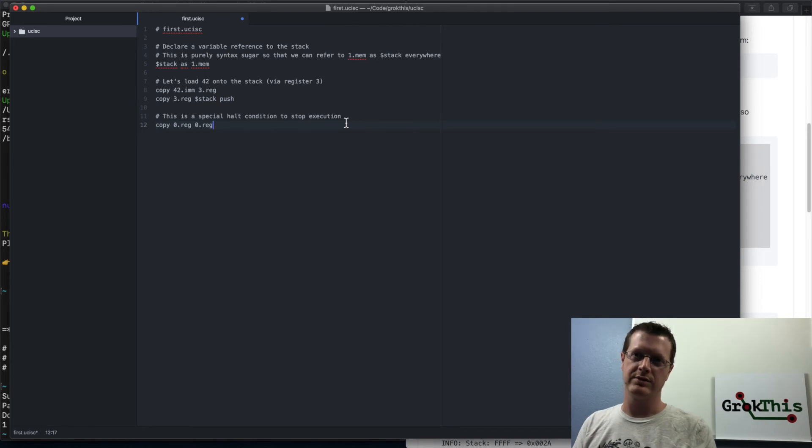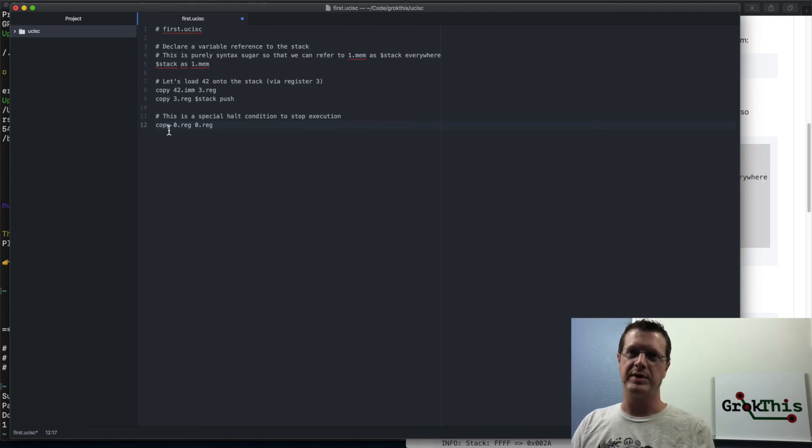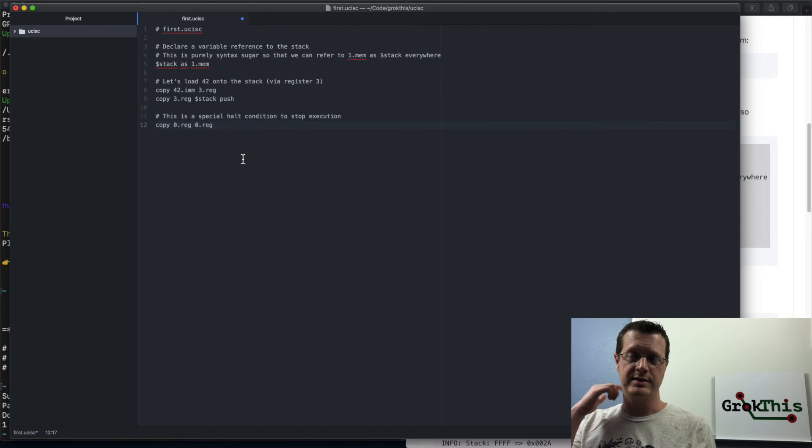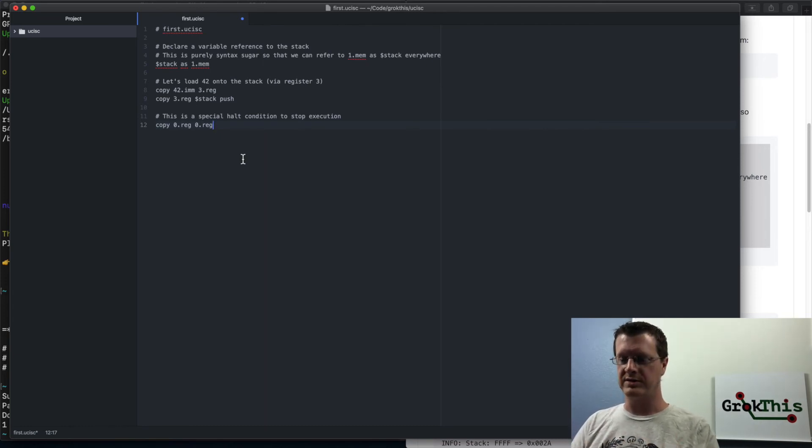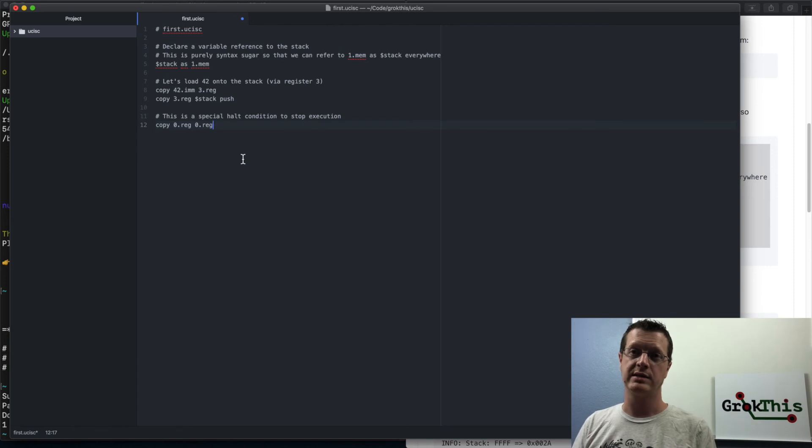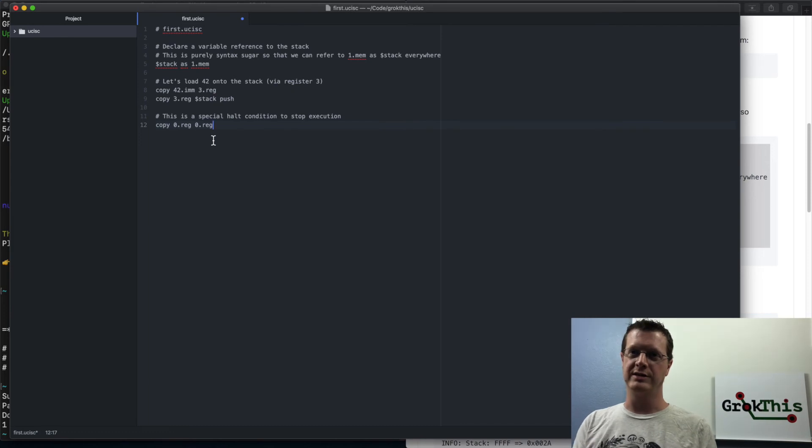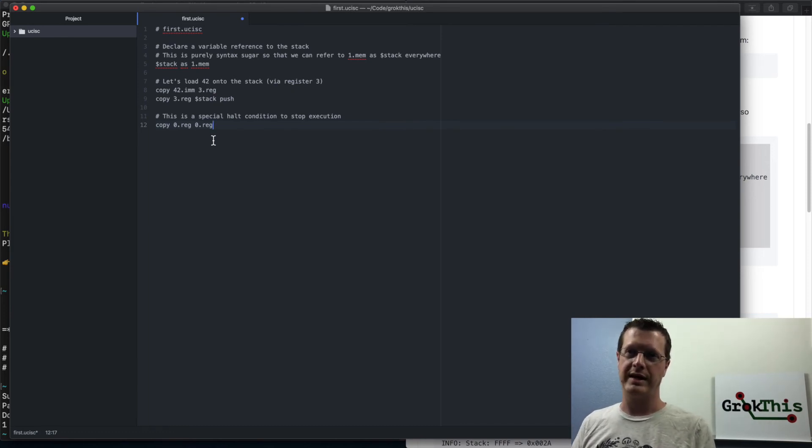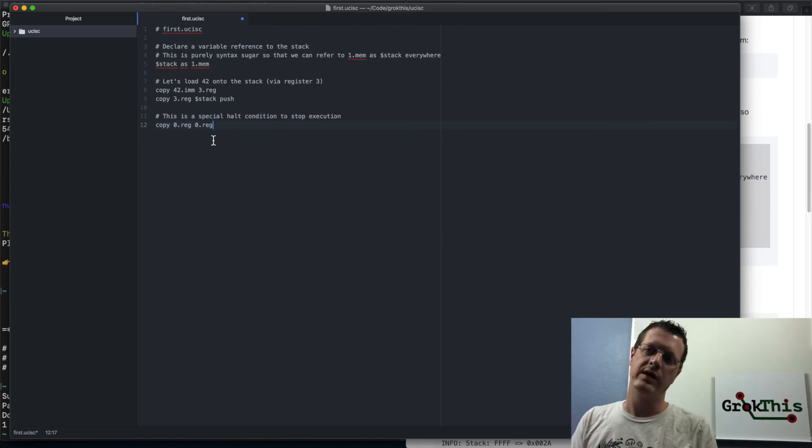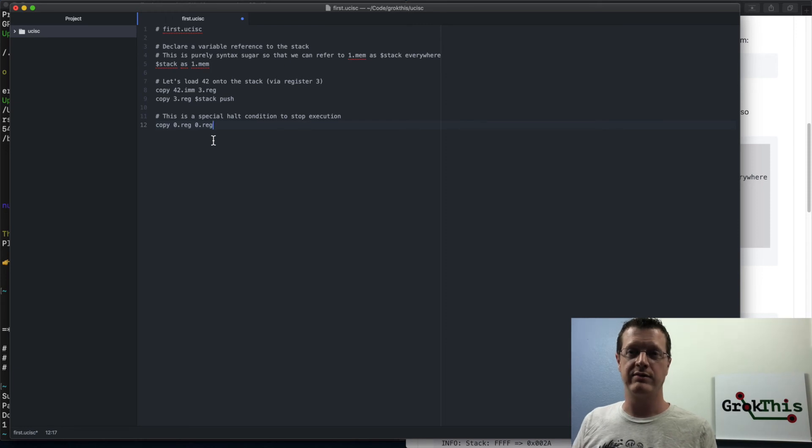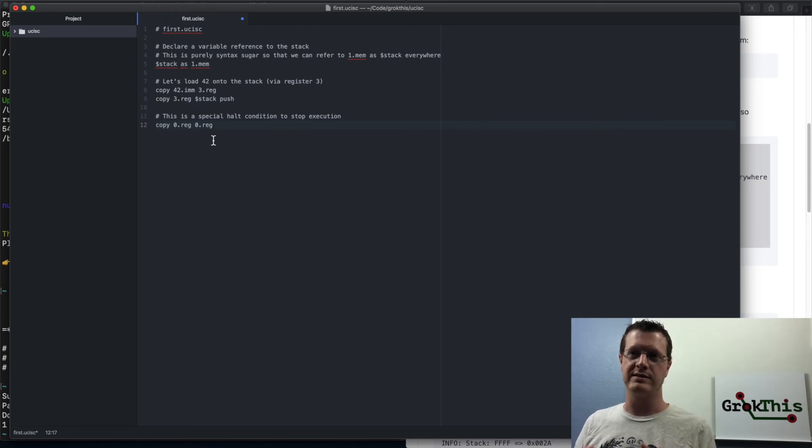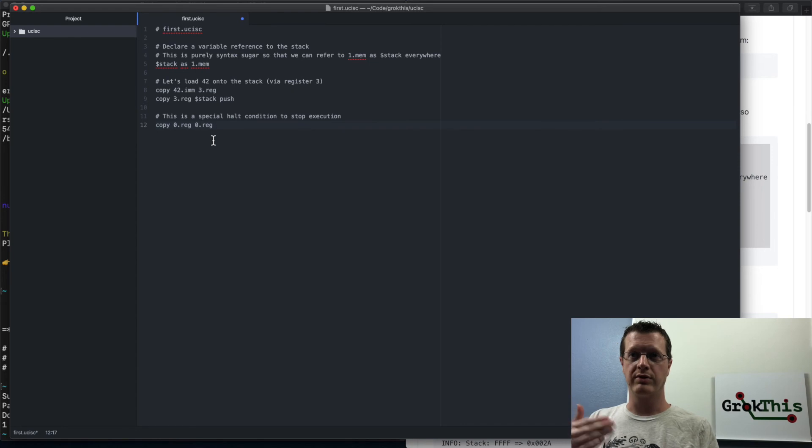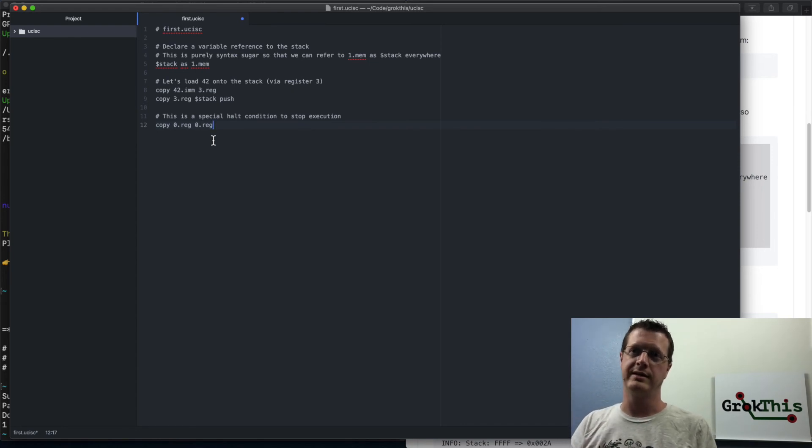So then you're going to, then to end this program, I'm going to copy the zero register into the zero register. The zero register is the program counter. And the program counter tells the CPU, which instruction it's going to execute next. And so by copying the current instruction into the zero register, it actually will jump to the current instruction. So this generates an infinite loop. However, because this always generates an infinite loop, the CPU handles this differently and actually interprets this as a halt condition to stop execution. So it will run through all of that, push 42 onto the stack and then halt. And that's what we're going to do.